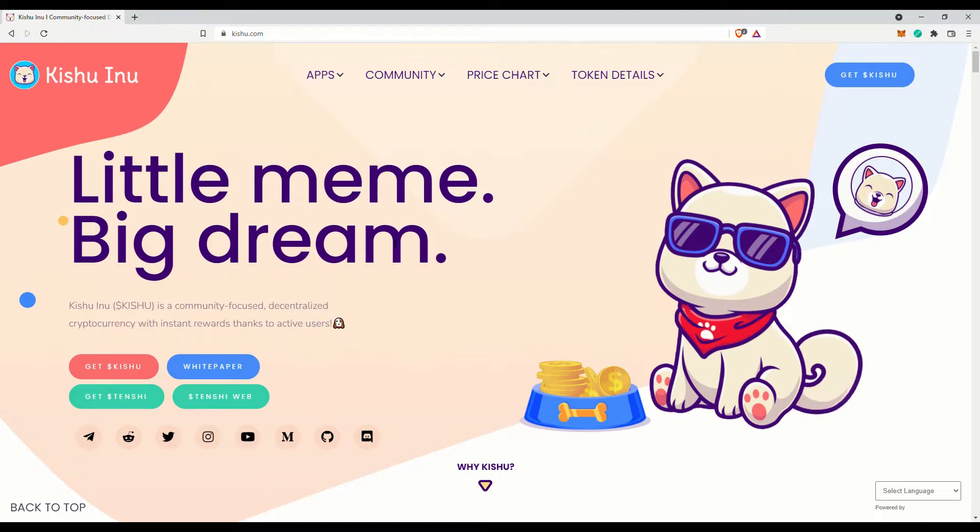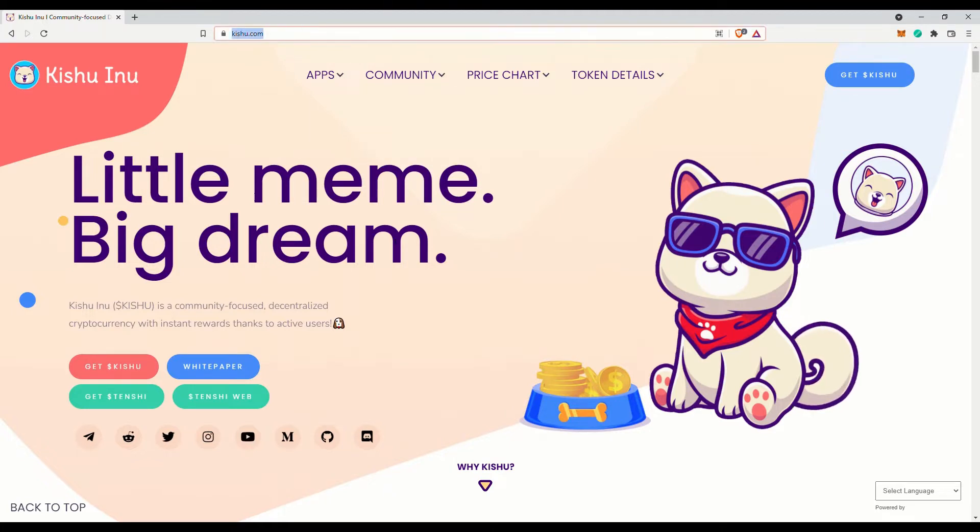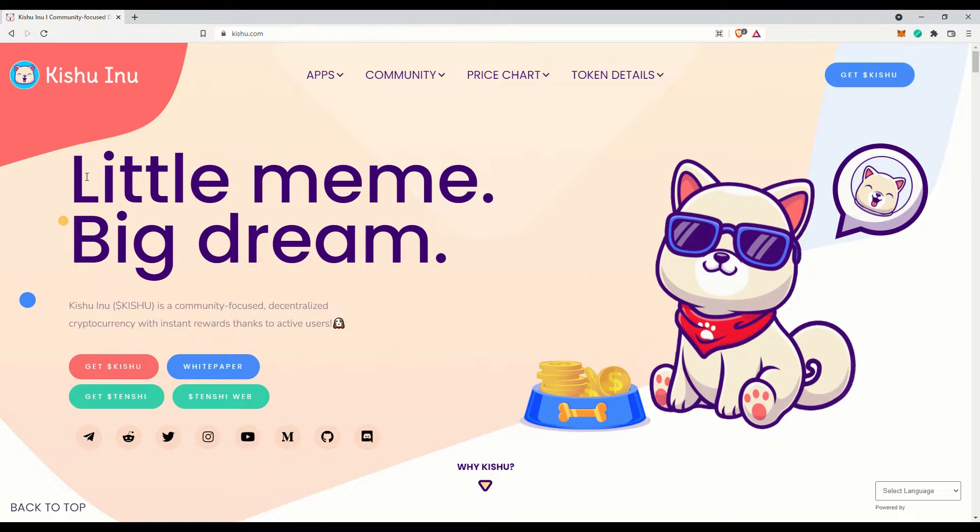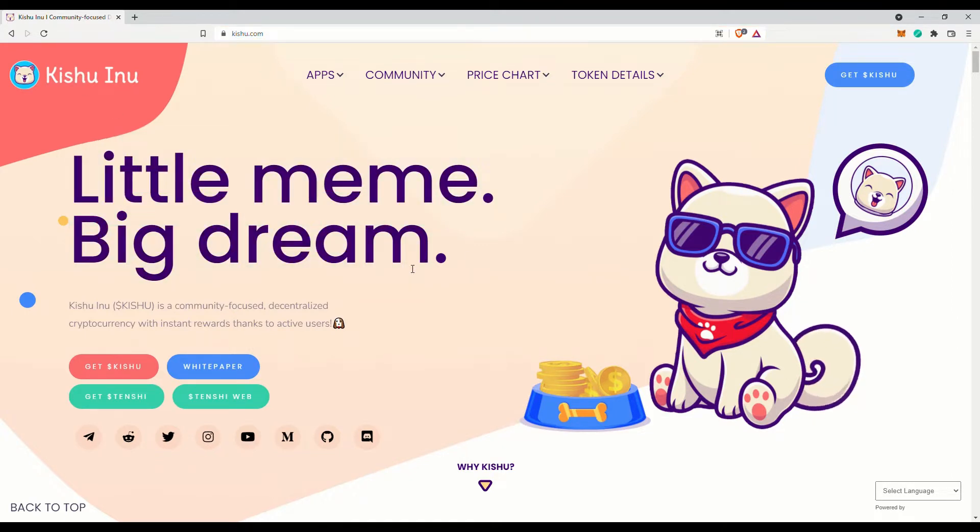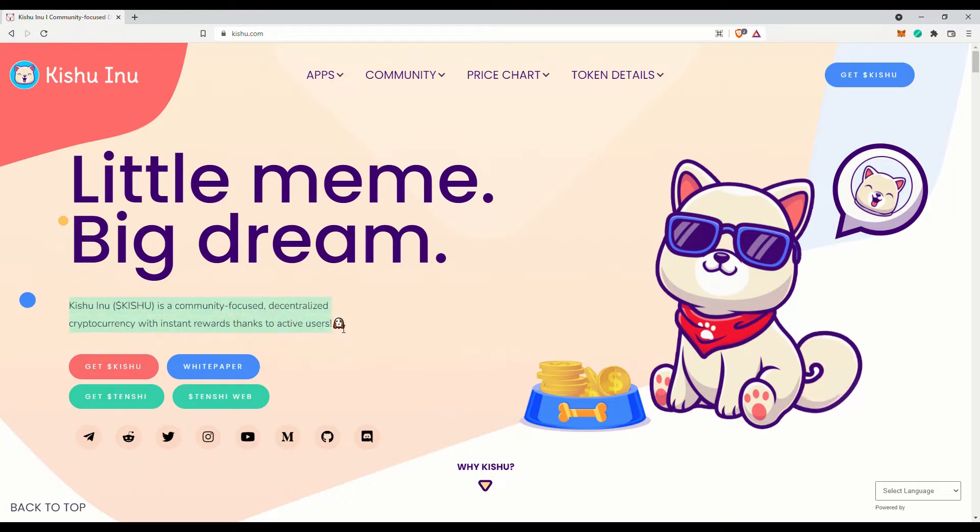Admittedly, they do look kind of cute though. Little meme, big dream. Kishu Inu is a community-focused decentralized cryptocurrency with instant rewards thanks to active users. For every active user transaction, a 2% Kishu reward is granted to holders.